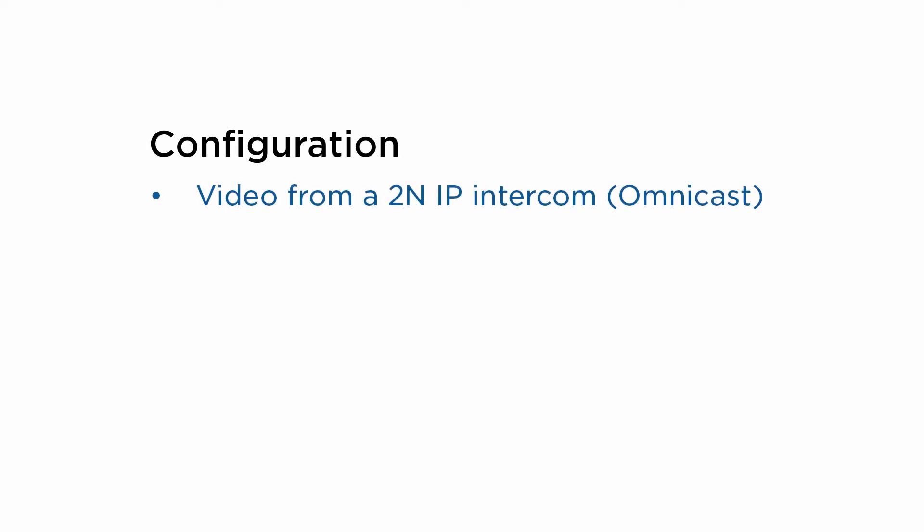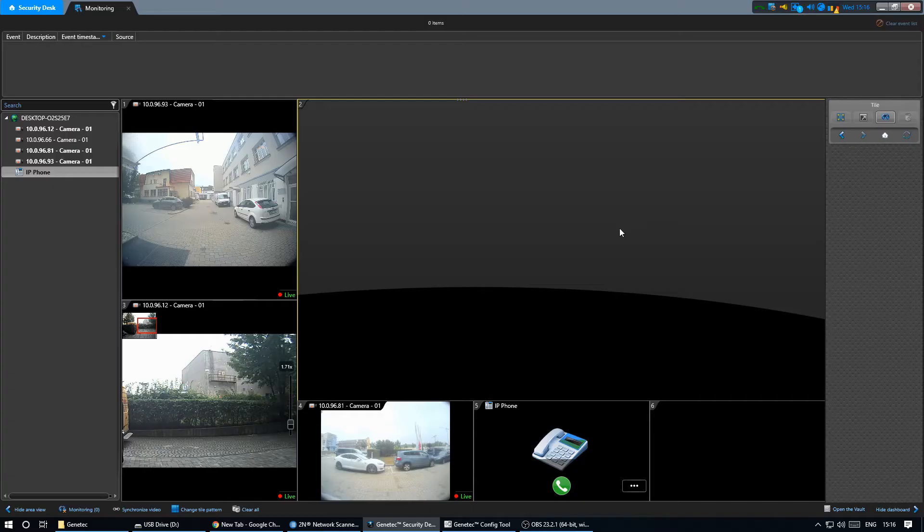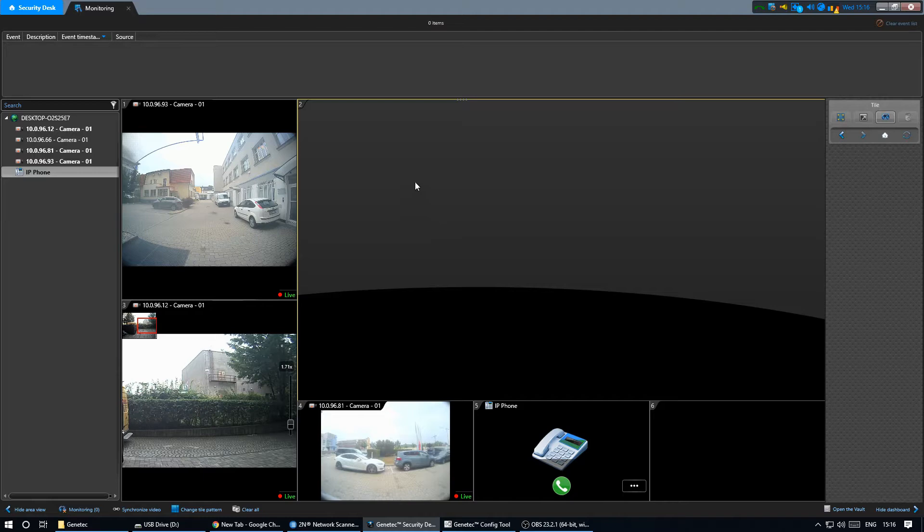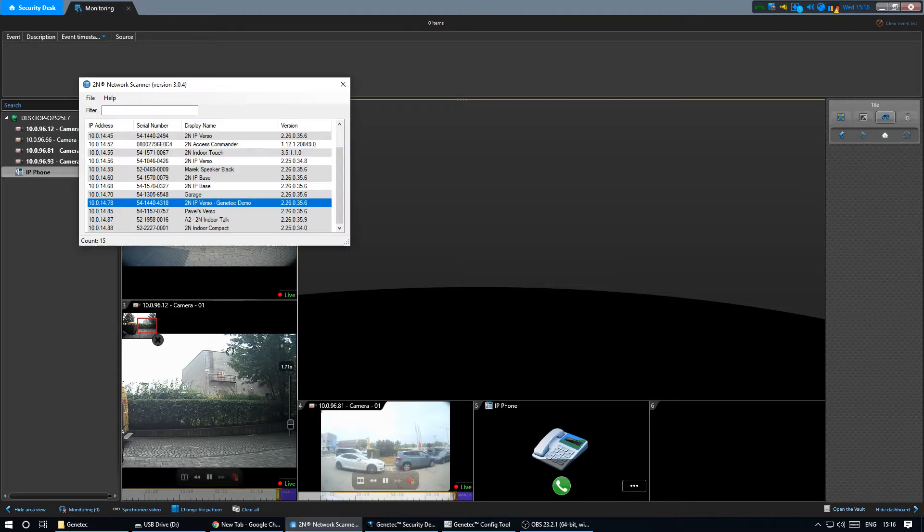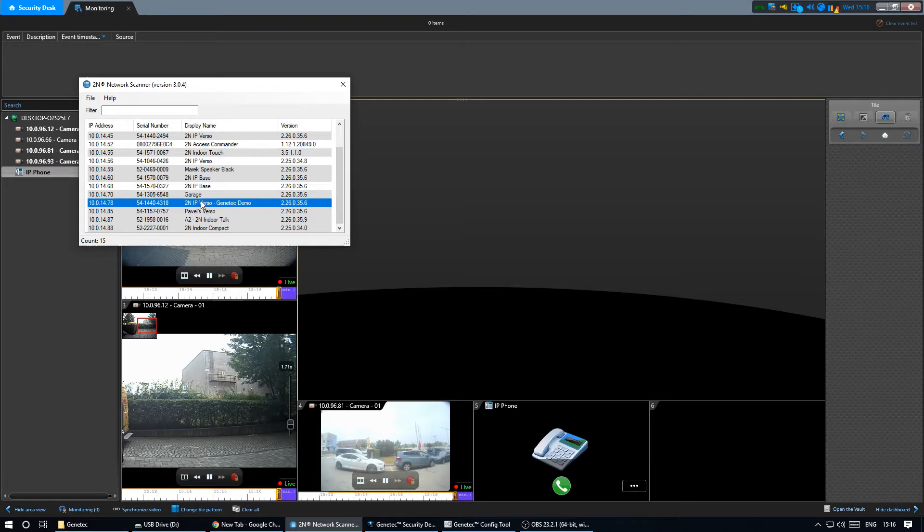First let's add the camera of a 2N intercom to Omnicast. To do so we need to access the settings of the intercom. To find out the IP address of the intercom you can use our utility 2N network scanner.